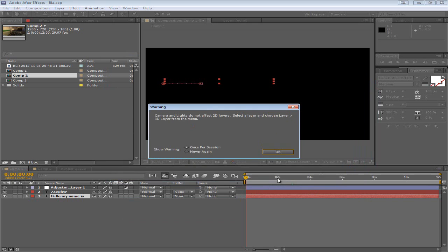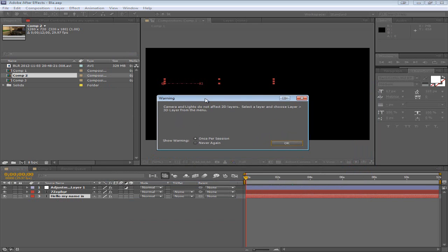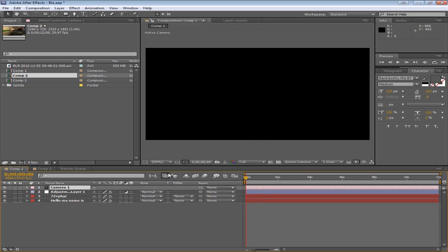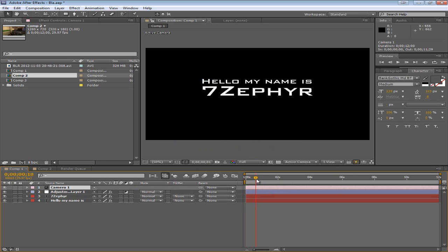Click OK and it gives you a warning that cameras and lights do not affect 2D layers. What this means is that if you were to move the camera to another angle, anything that is 2D will not look any different with your camera moving. You can click 'never again' or 'once per session' if you need to be reminded, but for me never again is fine. So basically we have this camera and nothing has changed.